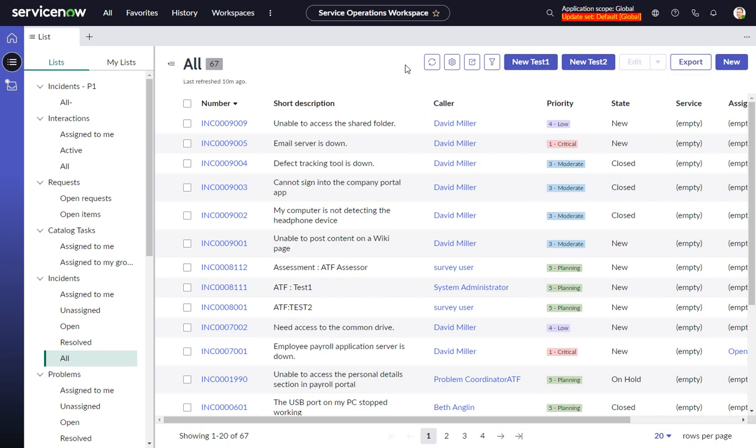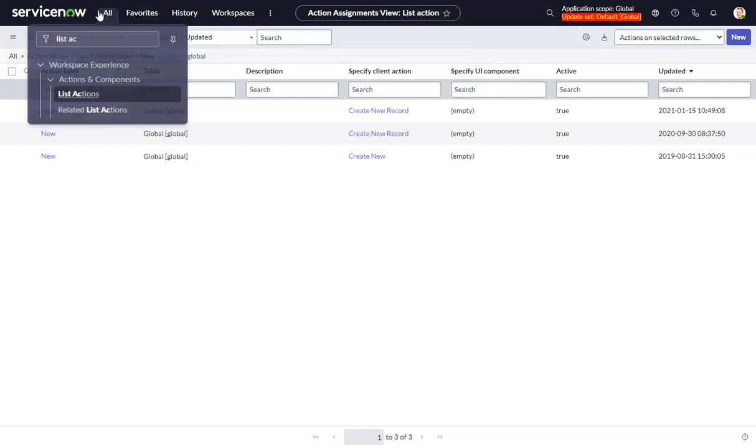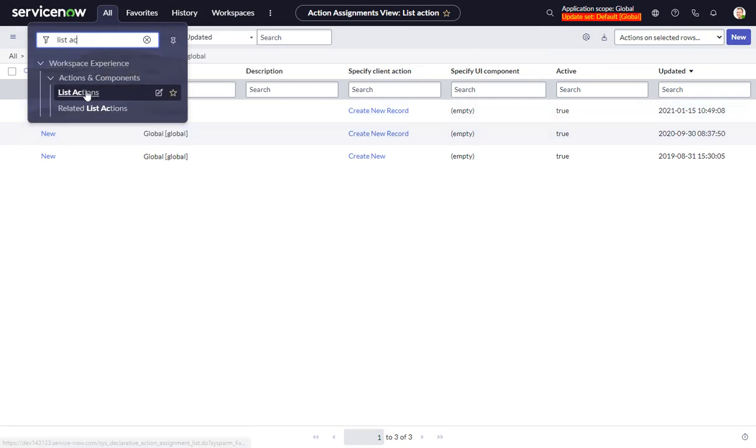So the way we do this is we go into, and let me do this on another screen here. We go to, which I already have it up, but we go to list actions.